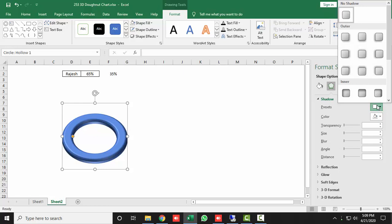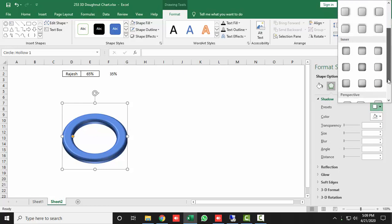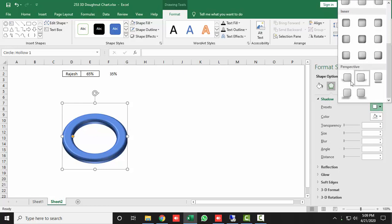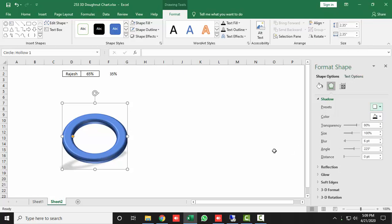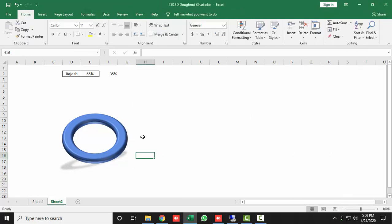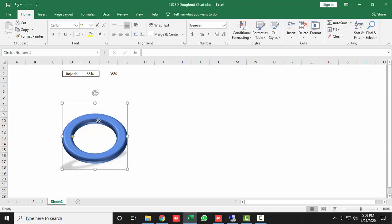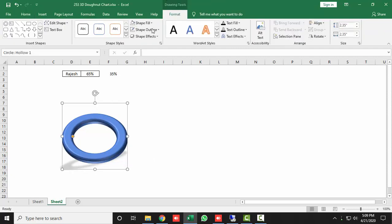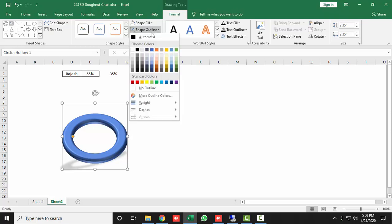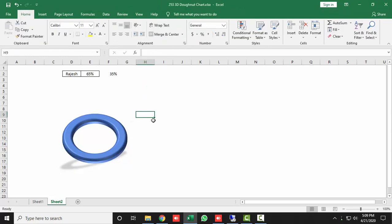Now add a shadow to give it a reflective look. Expand the Shadow option and in Presets select the first option under Perspective. The shape now looks something 3D. Then remove the shape outline: select it, go to Format, and set Shape Outline to none.